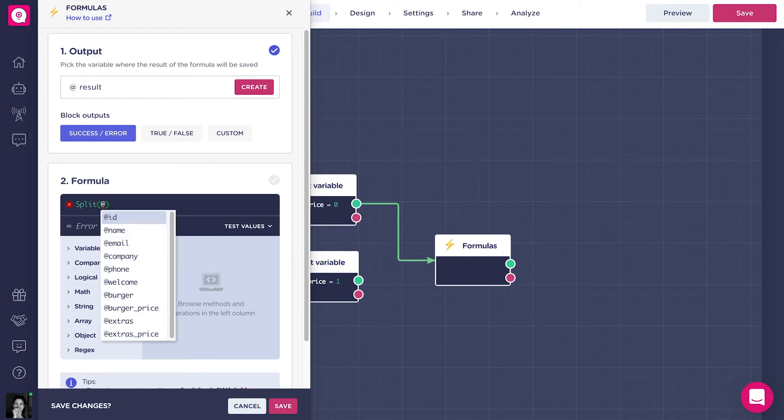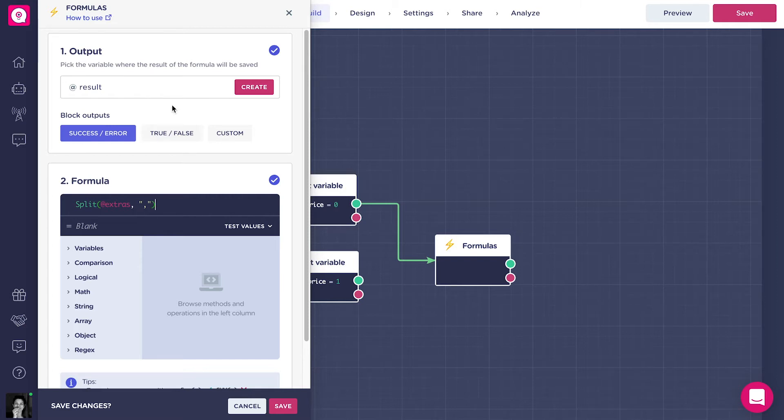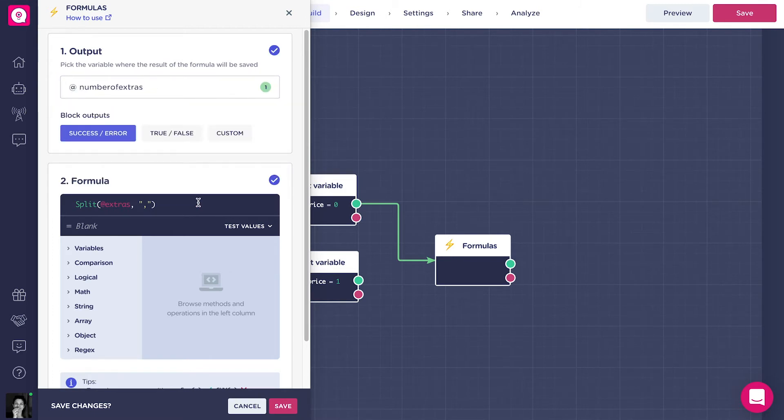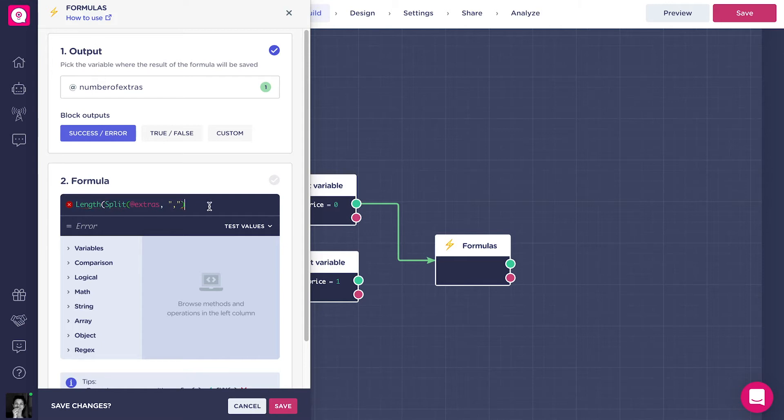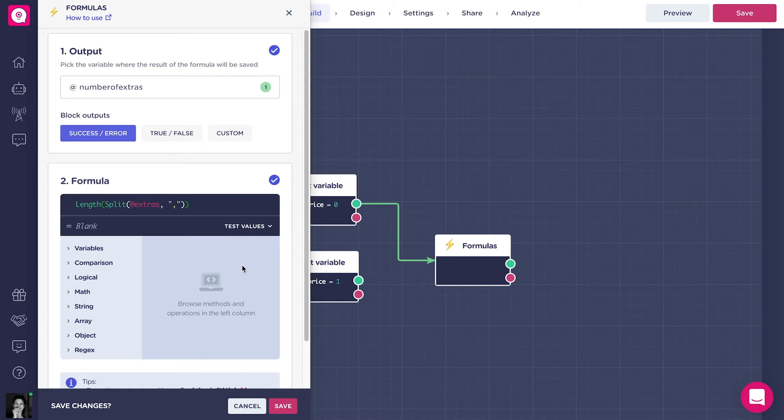Doing so, the formulas block will split the string in different pieces based on a delimiter. This delimiter, in this case, is the comma. Now, we also need to know the number of extras selected by the user. We need to add the length formula to the split, in order to calculate the number. As you can see, you can use these two formulas separated or nest them like we're doing. When you nest formulas, it's important to always put the parenthesis. Finally, let's create the numeric output variable addNumberOfExtras.